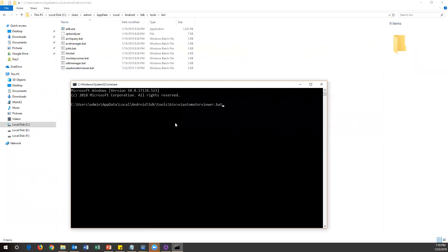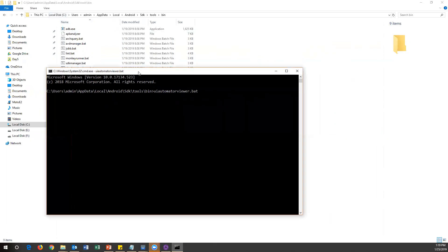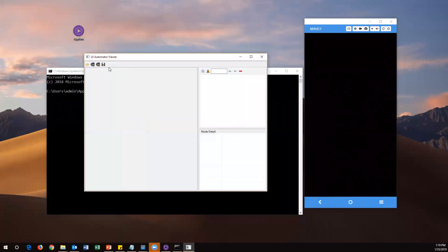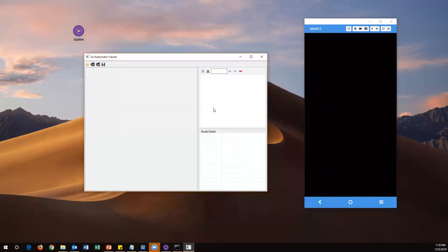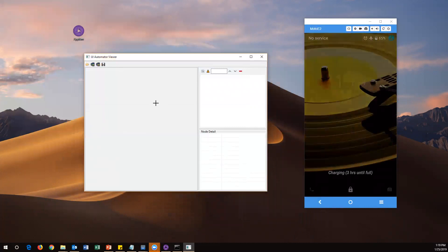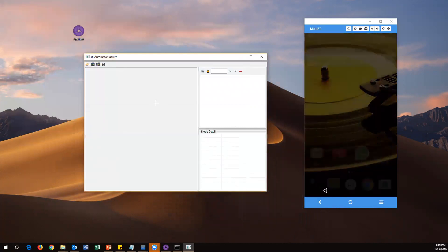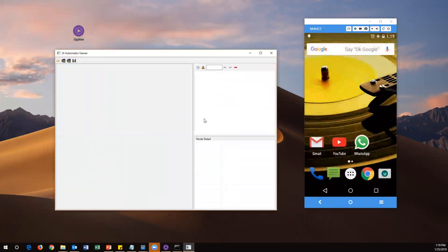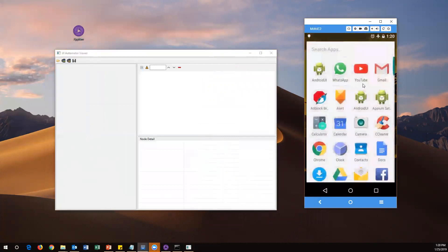When you execute the uiautomatorviewer.bat command, it opens a new UI window. Once you see this UI, you can use it to identify elements — and importantly, your Appium server does not need to be running. The SDK will automatically identify your connected device. Let me open the app again to demonstrate how to get element attributes using this tool.